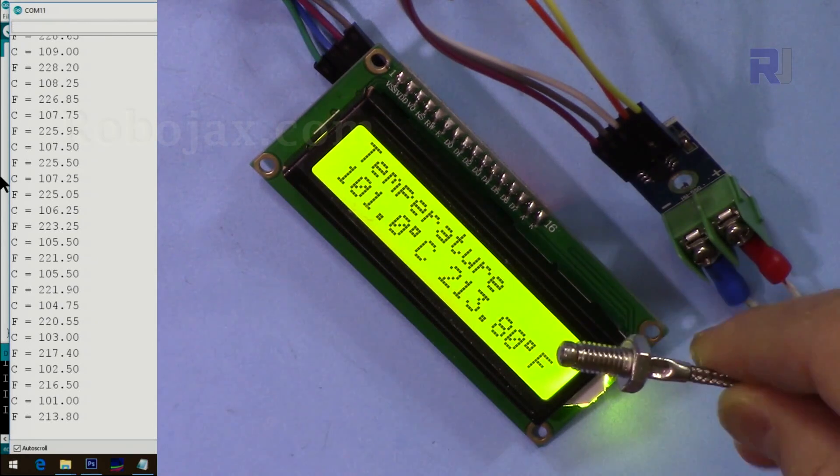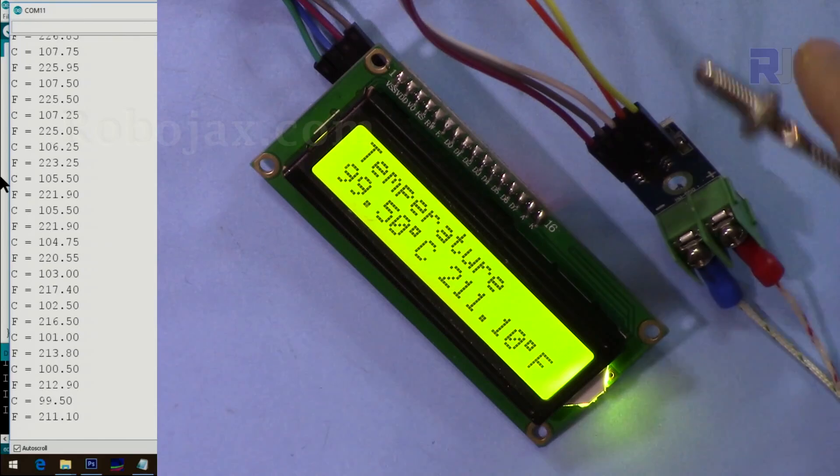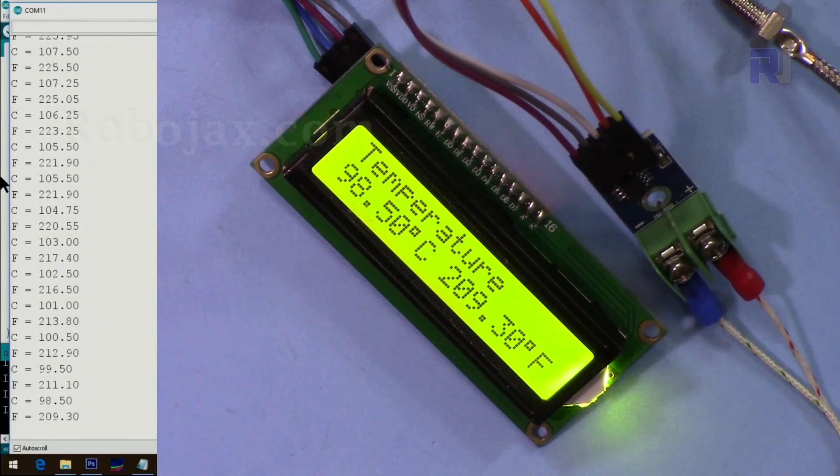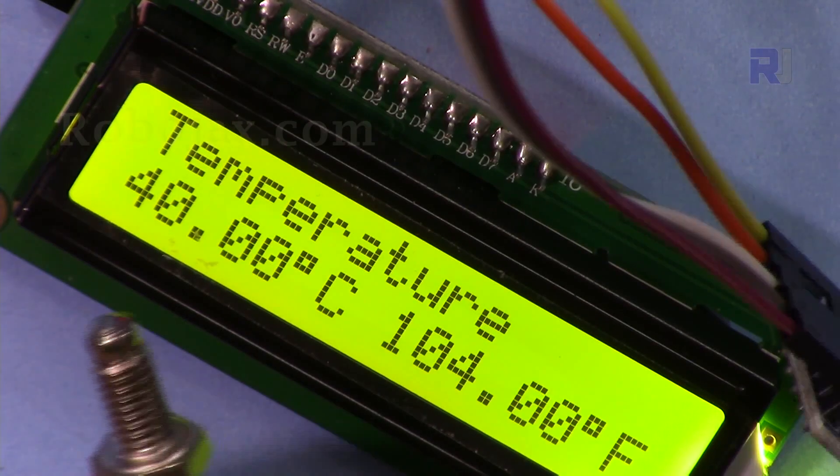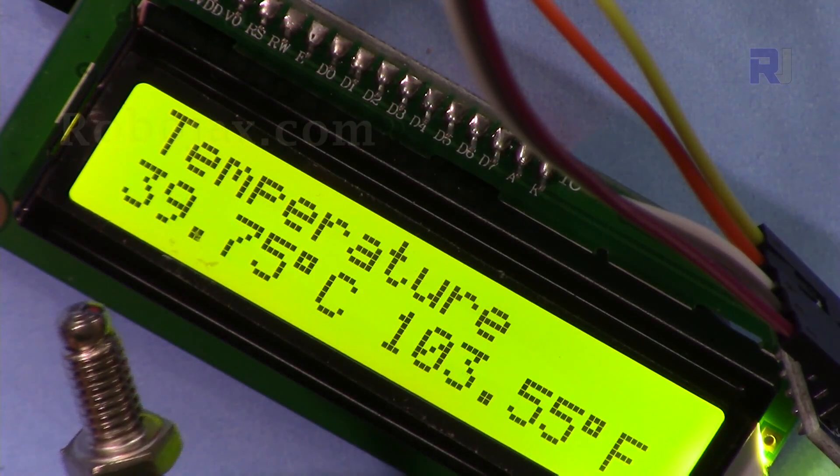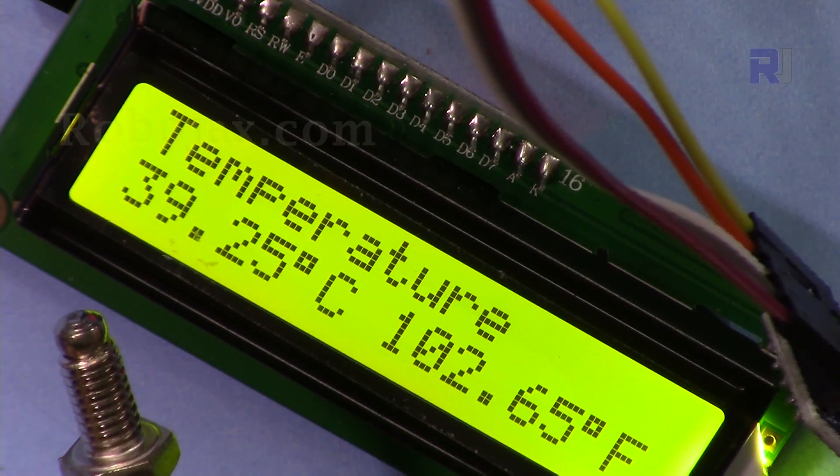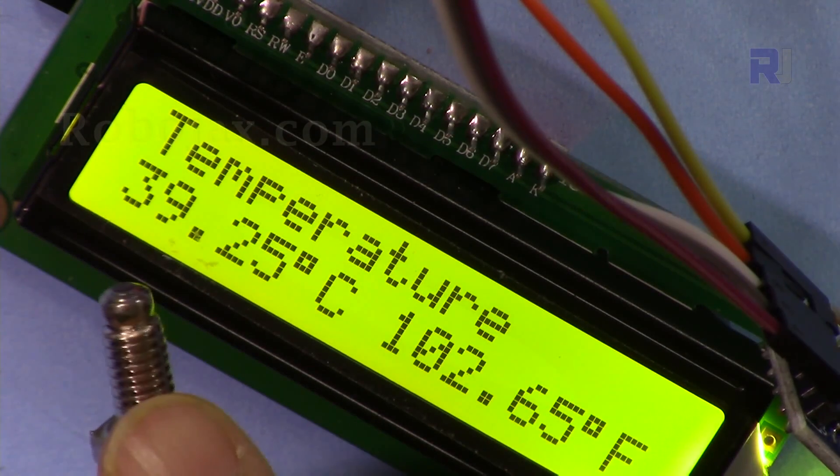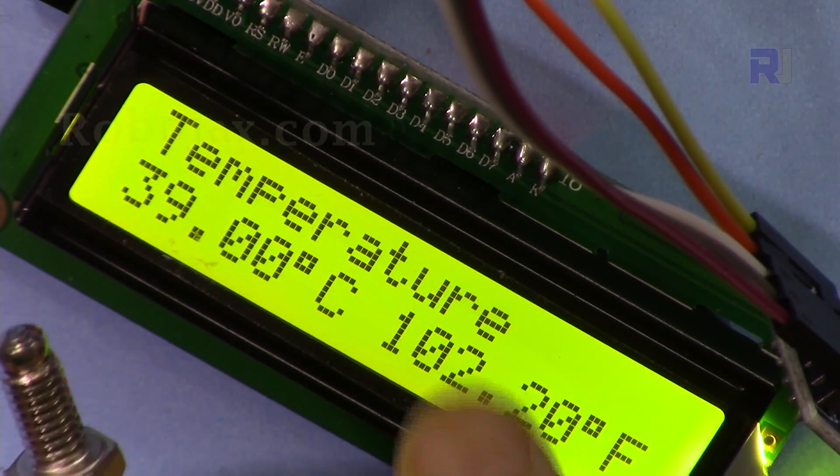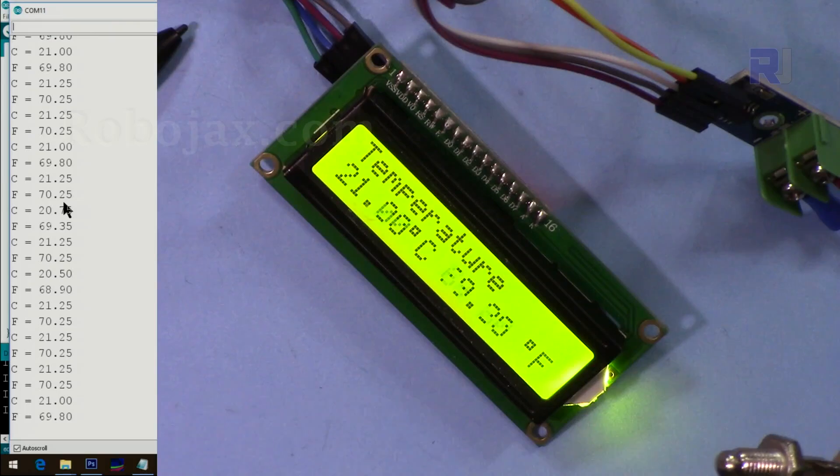Very hot. Thank you for watching. This was how to use this MAX6675 thermocouple sensor with K-type to display the temperature on this LCD.